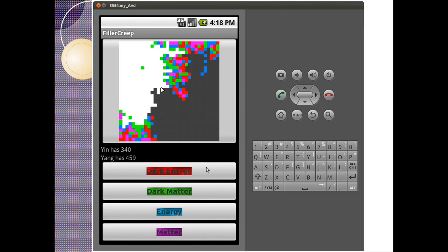So here's an example of the universe being consumed. We can see that yang has 459 portions of the universe eaten, and yang has 340. This means yang is probably going to lose because this guy's closer to 512.